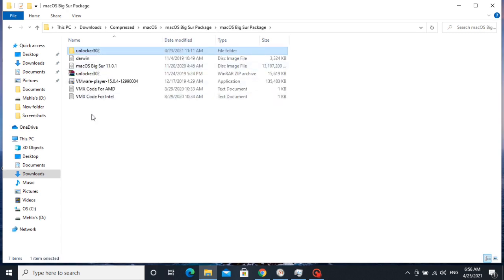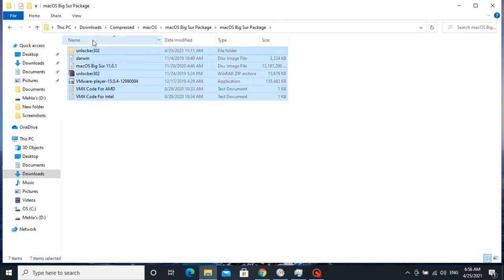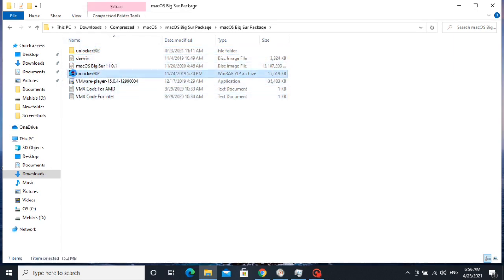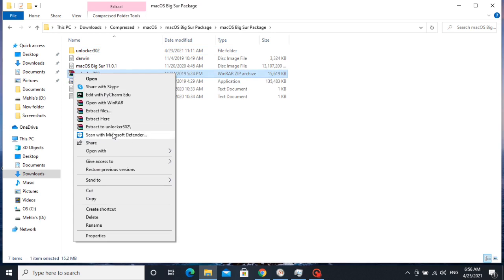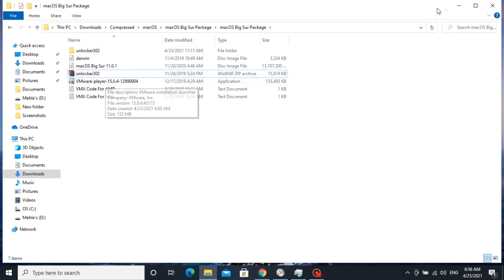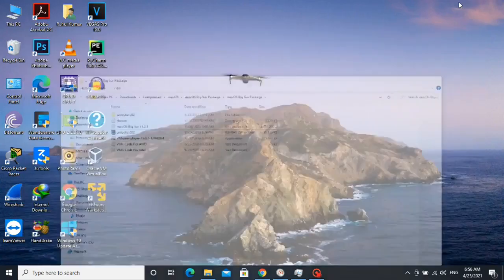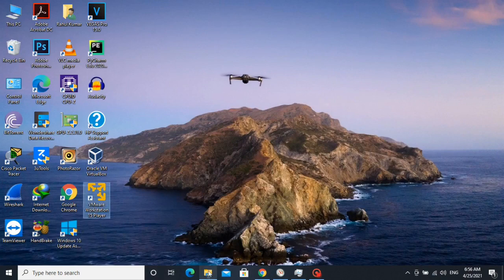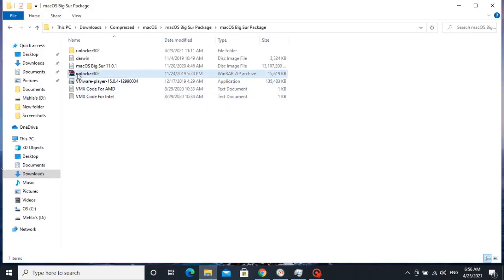These are the things we need for installing macOS Big Sur. Now extract WinRAR file and then install VMware Player. I have already installed it as we can see.